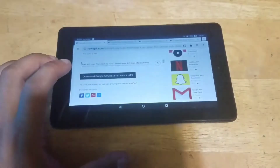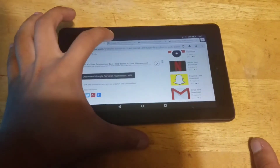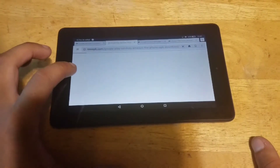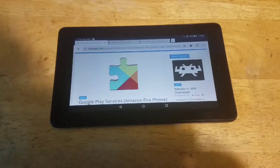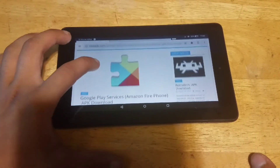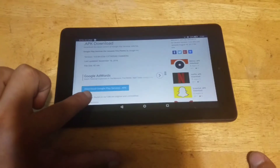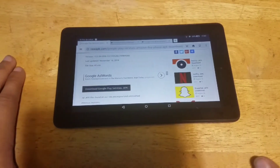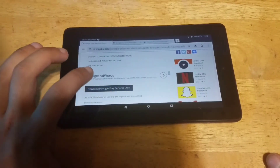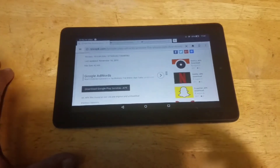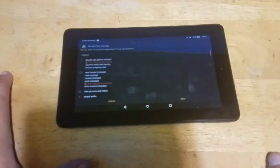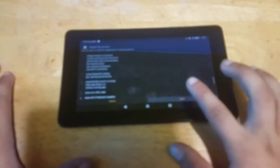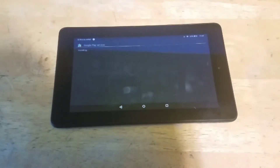Once that's done, next you want to install Google Play Services. Download the Google Play Services APK — it's downloading right now. Once it's done downloading, you want to install it. Click Next, Next, Next, and Next, and when it says Install, go ahead and install it.